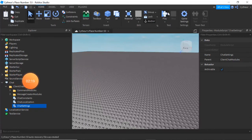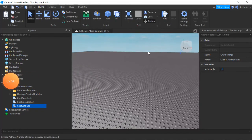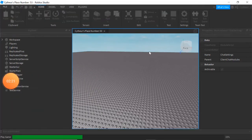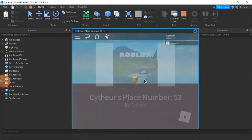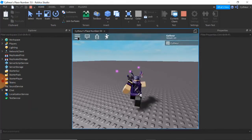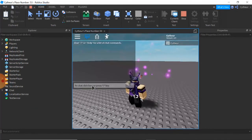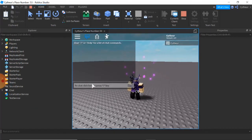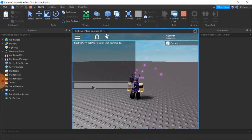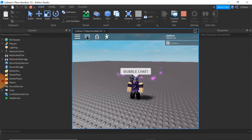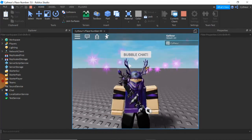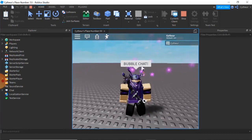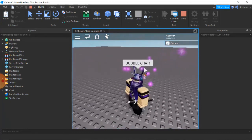And I believe I can test out the bubble chat inside of Play Solo. So I'm going to be joining the game and I'm going to try typing something. I'm going to type 'bubble chat.' There we go! Now you have bubble chat inside of your game.